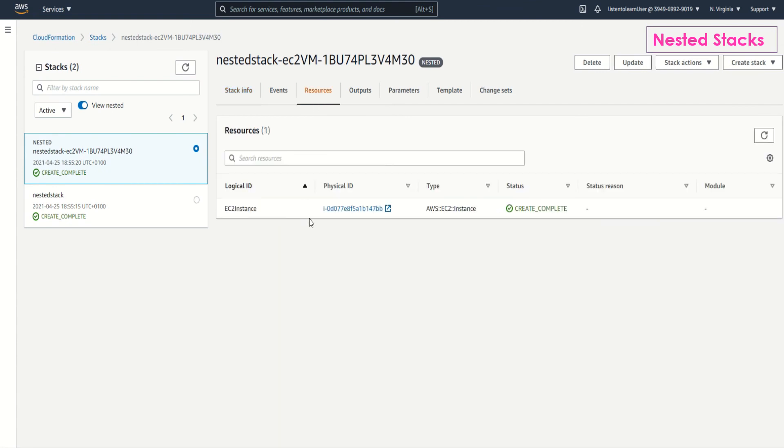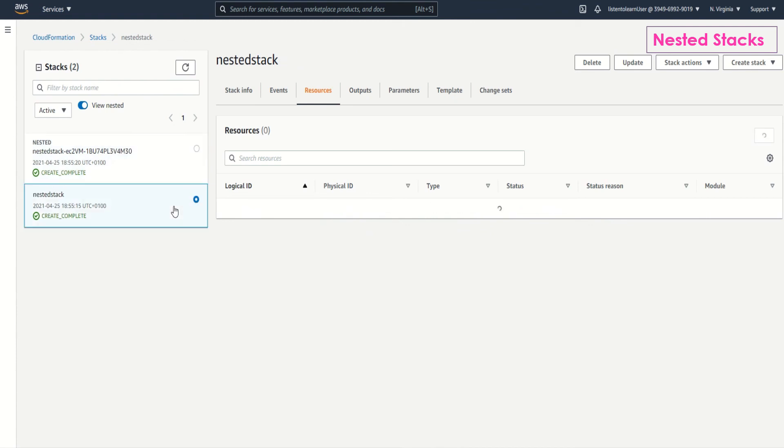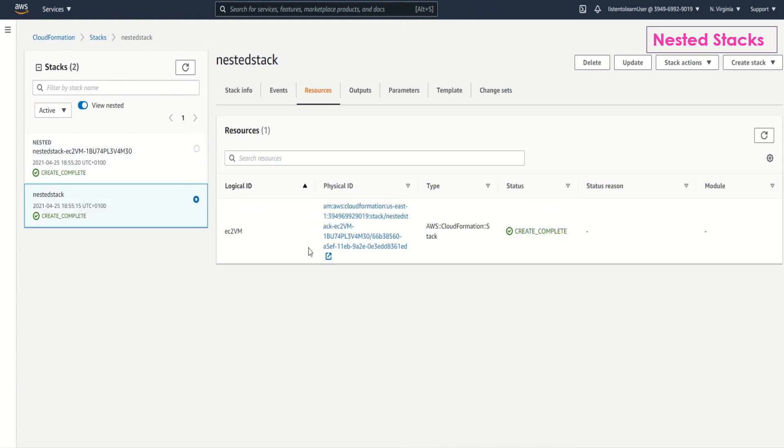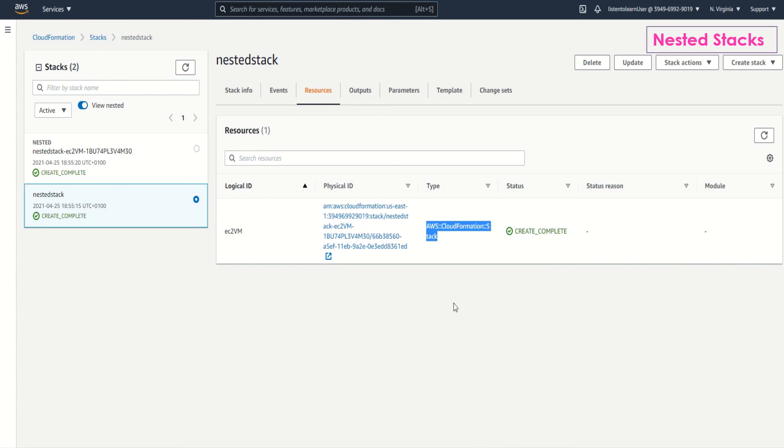If you go and look into the resources, the nested one which is created by CloudFormation itself actually has the EC2 instance, whereas the template which we created has only created the stack. You can have multiple nested stacks in a single parent stack as well.